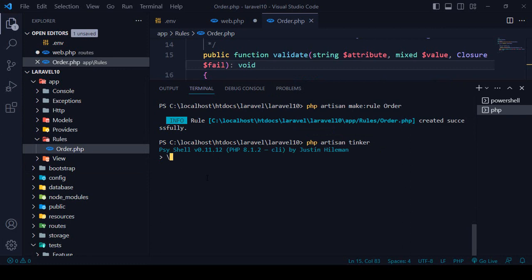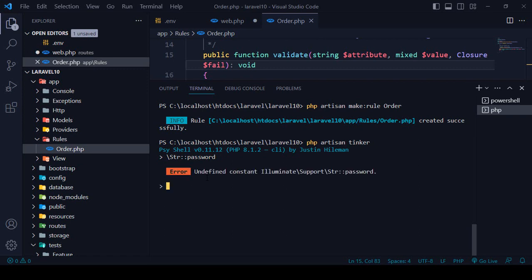Into the shell area, I want to run `str` and access the password function — so that will be `str::password()`. Now if you click enter, you can see it has now generated one of the str passwords.